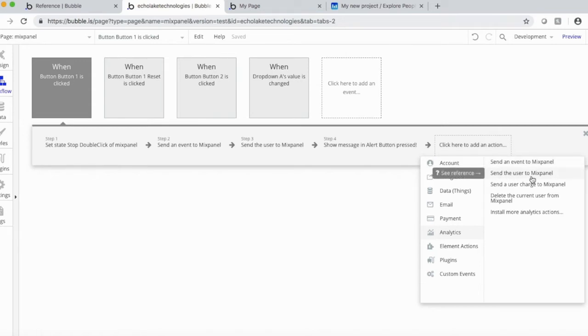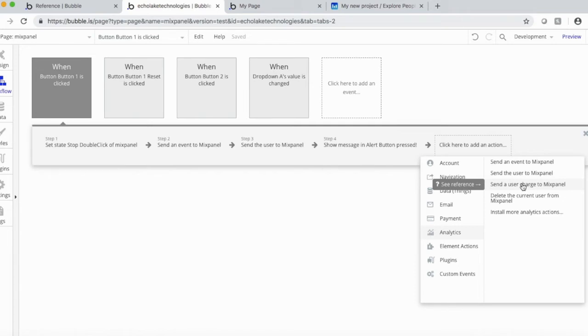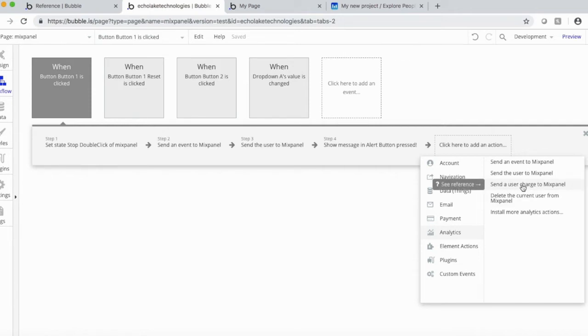Sending user information, so say current user logged in, and then user charge. So basically, if you are doing some financial transactions in your app, you know, charging a user or they're buying something, you can actually track that and send it to Mixpanel. And then you can delete a user as well from your app.